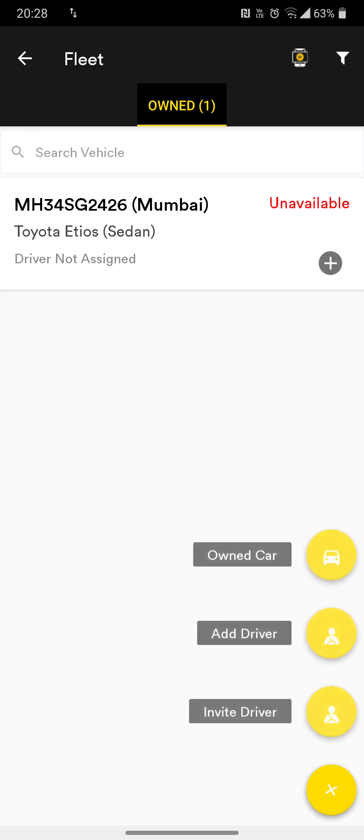To add your own car, click on the plus button below in yellow color, then click on 'Owned Car.' Once you have done that, type the car model. For example, we are going to add an Innova Crysta car. Then choose the fuel type and choose the number plate color.